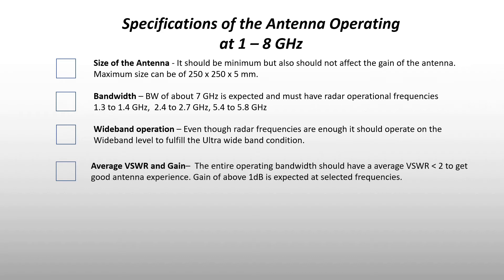Finally, the average voltage standing wave ratio and gain. The antenna should have an average VSWR of less than 2 to get a good antenna output, and a gain of 1 dB is expected at selected frequencies.